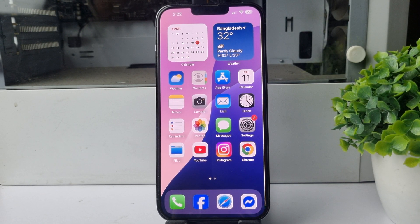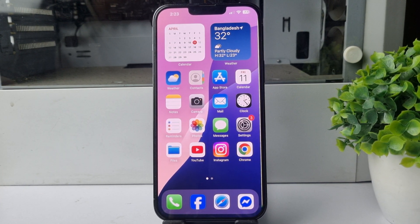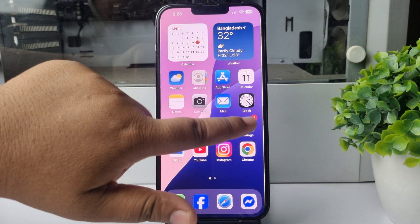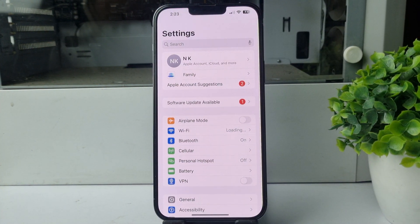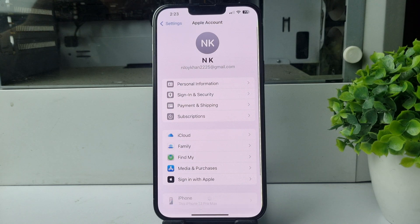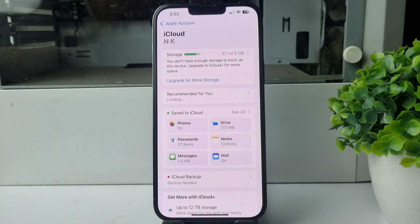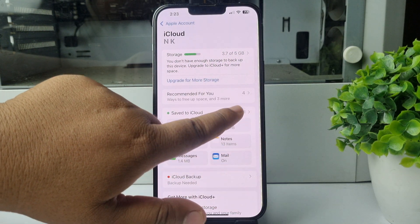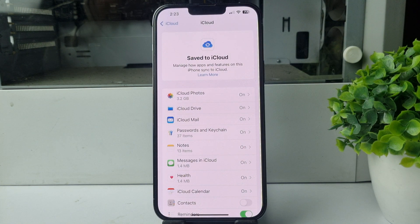To restore data from iCloud on iPhone, go to your Settings. In Settings, tap on your Apple ID, then tap on iCloud. Here, tap on 'See All' next to 'Save to iCloud,' and here you will find all of your iCloud backups.